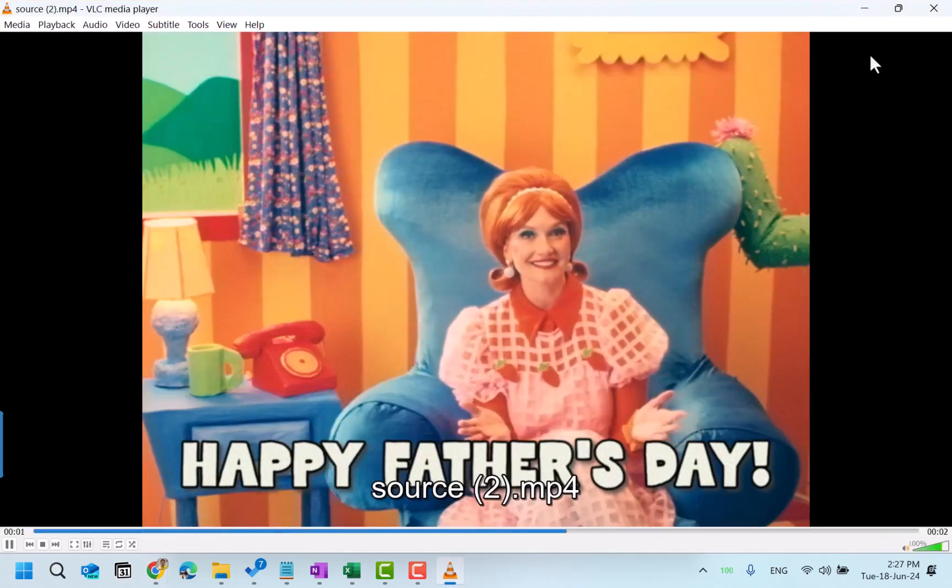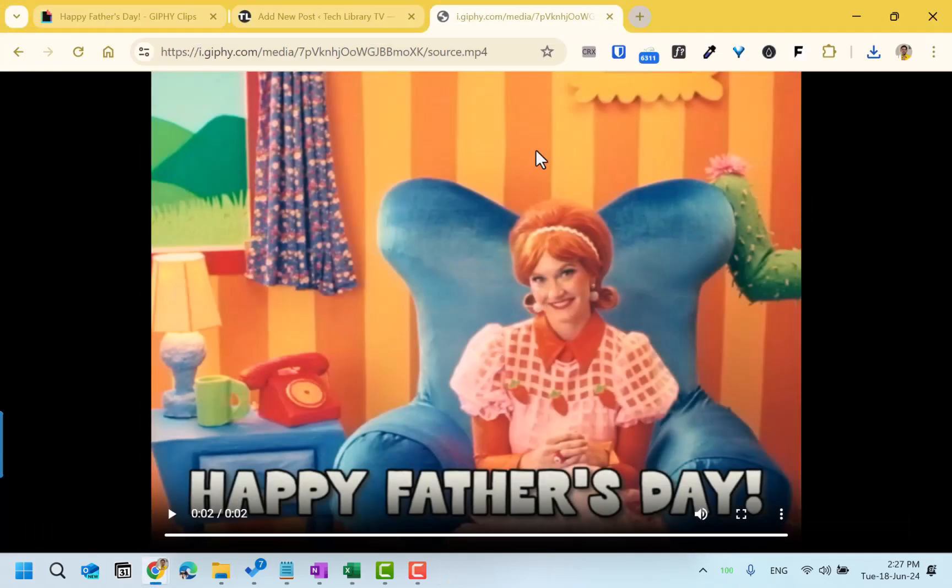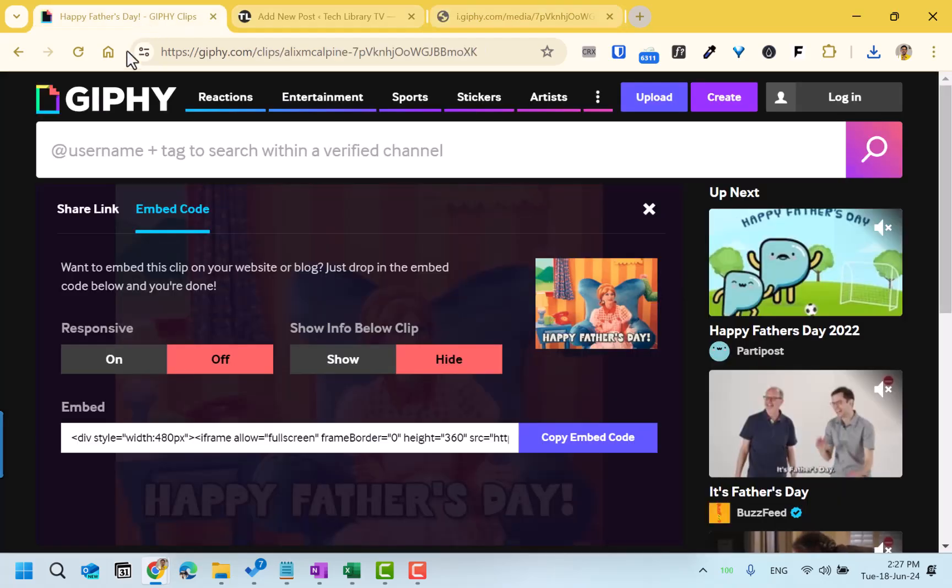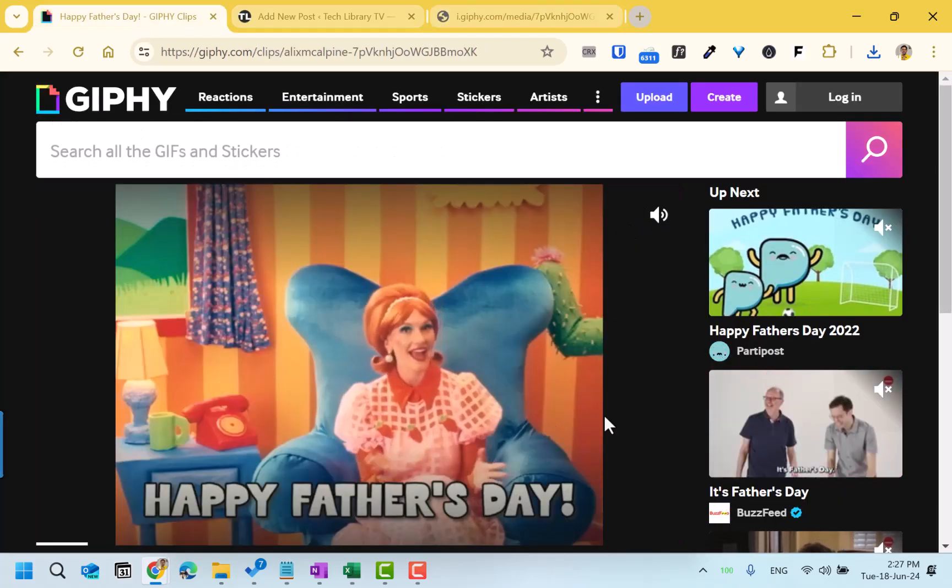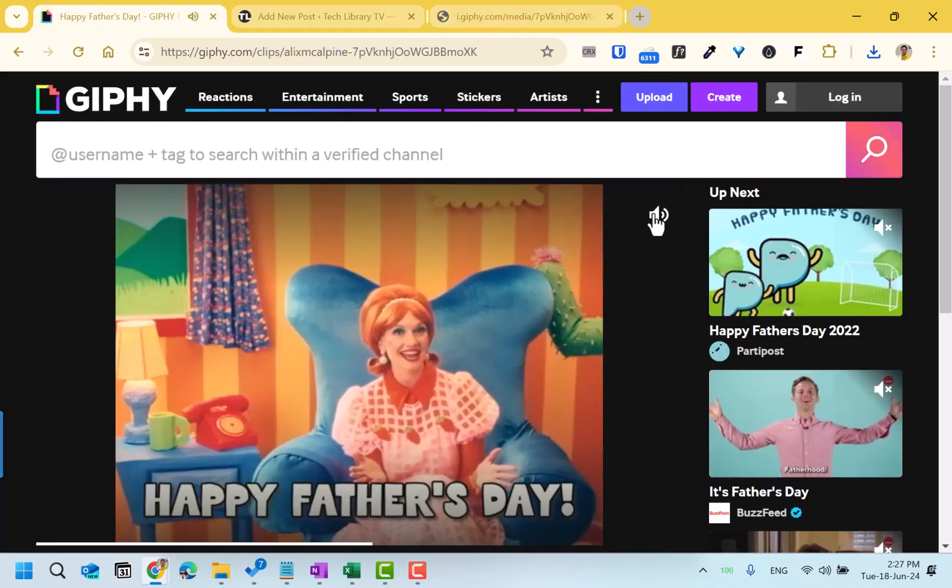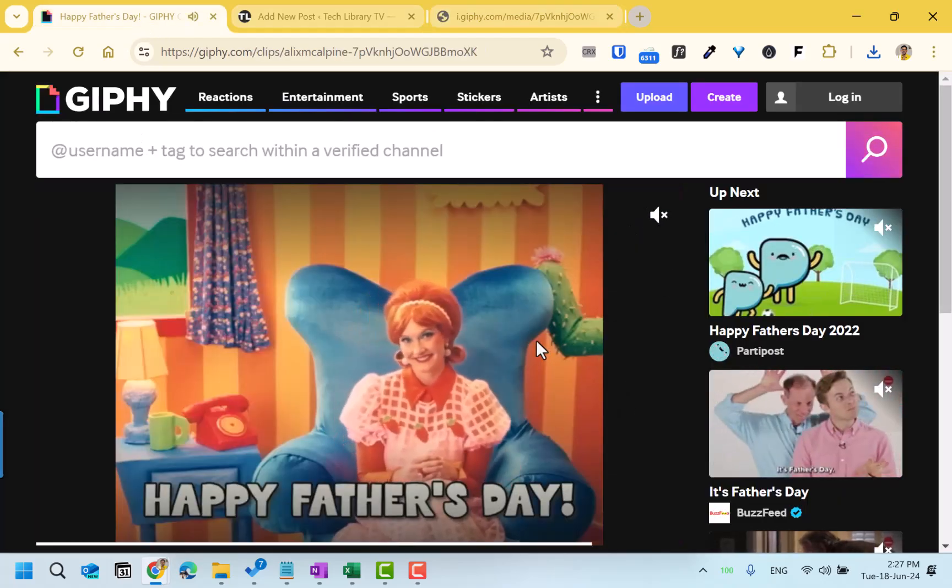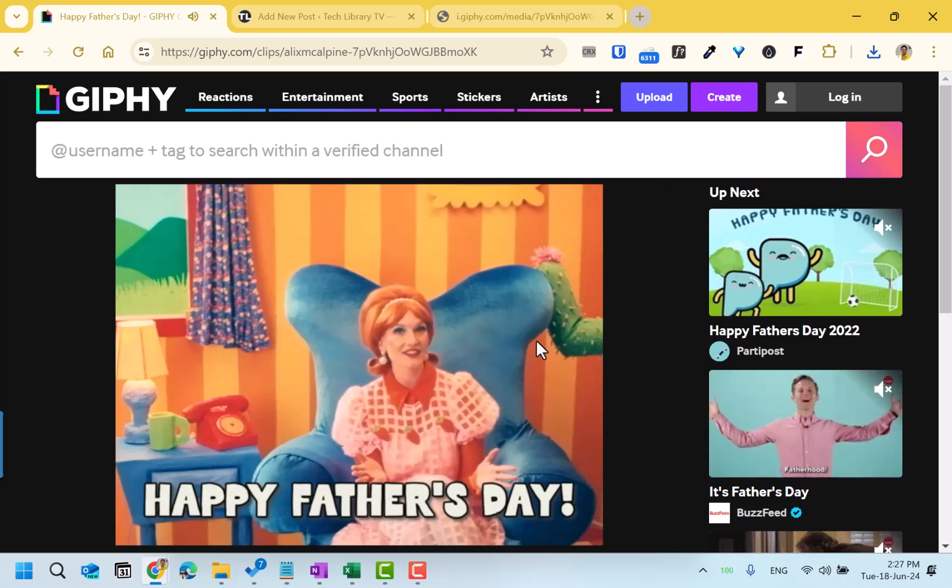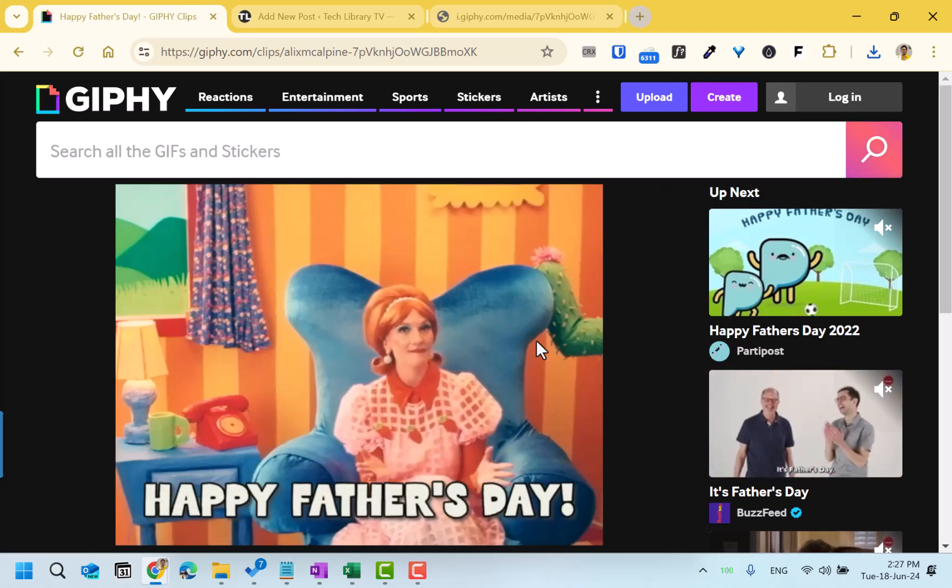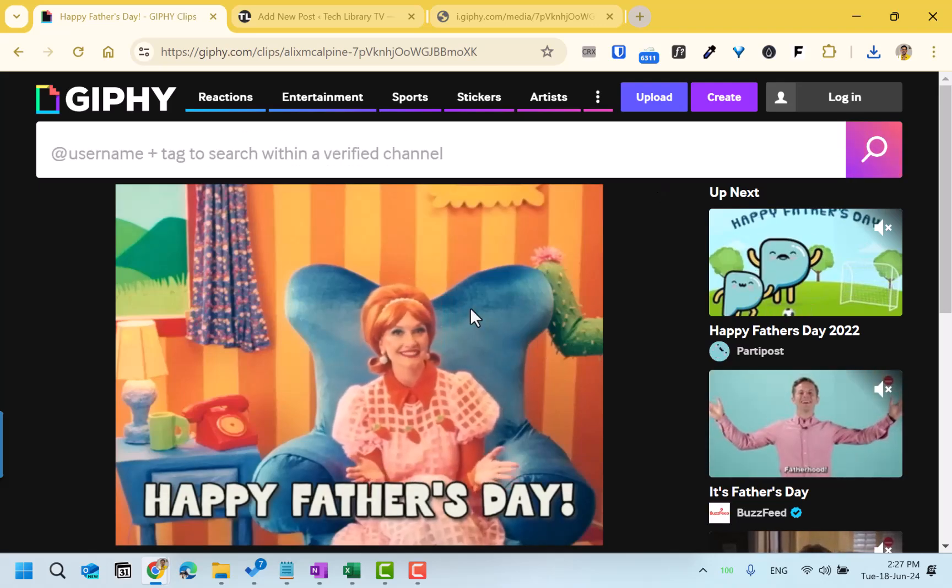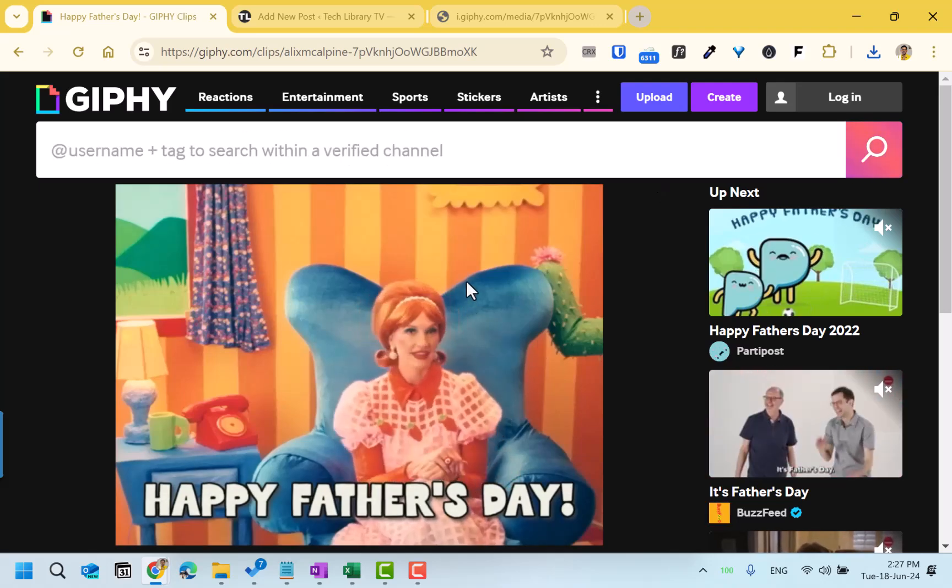And it works. So that's how you can download a GIF file with sound or audio in it. Thanks for watching.